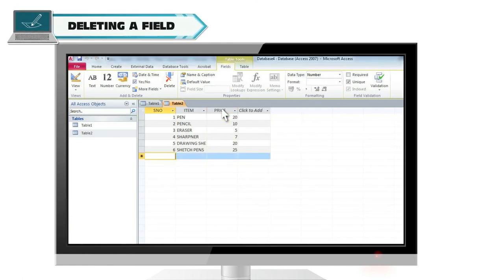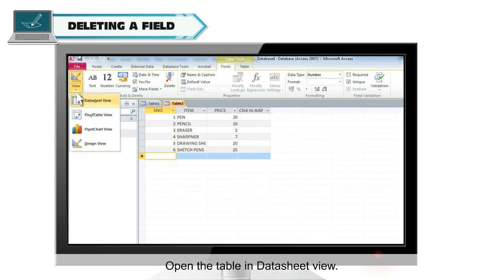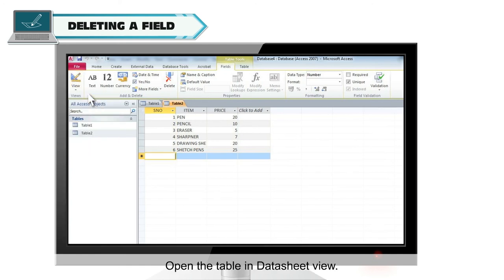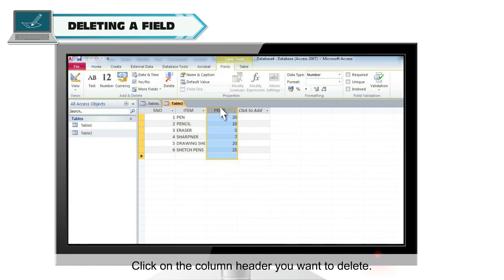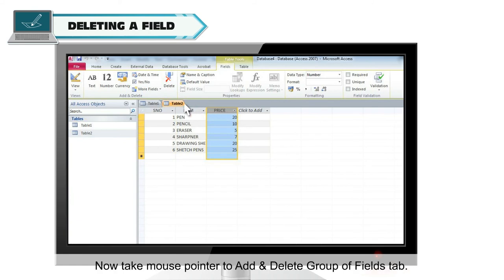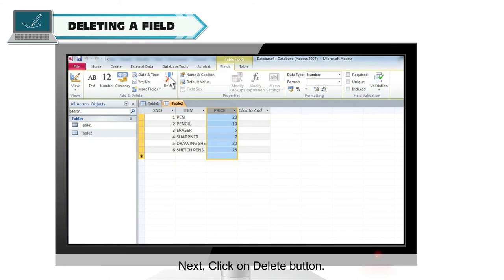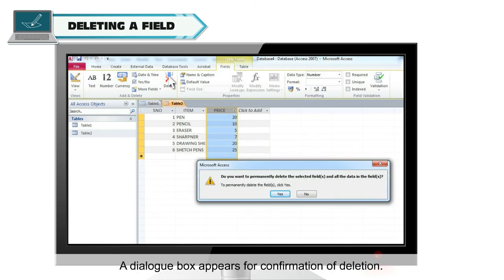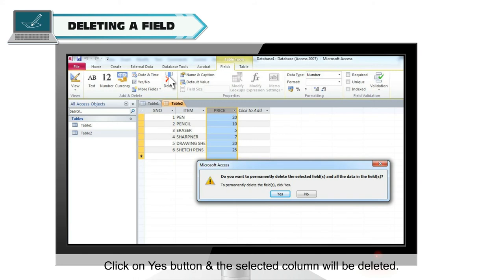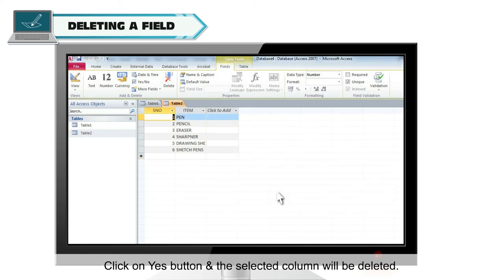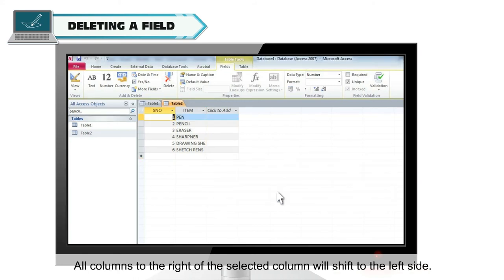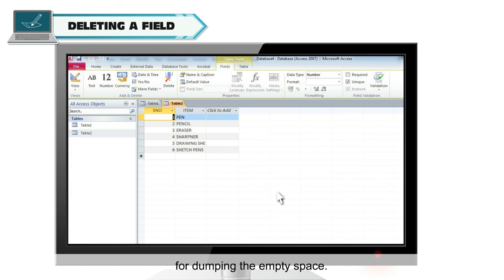Deleting a field. Follow the steps to delete a column. Open the table in data sheet view. Click on the column header you want to delete. Now take mouse pointer to add and delete group of fields tab. Next click on delete button. A dialog box appears for confirmation of deletion. Click on yes button and the selected column will be deleted. All columns to the right of the selected column will shift to the left side.